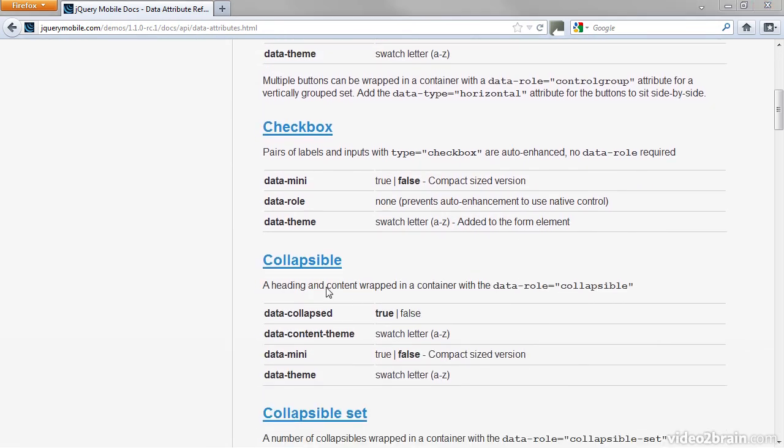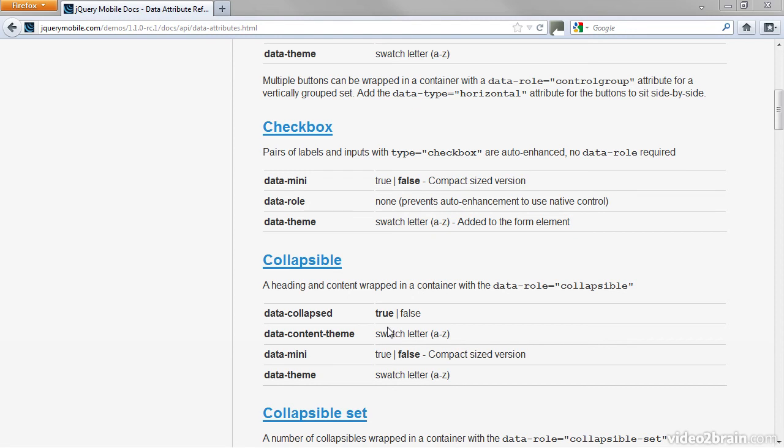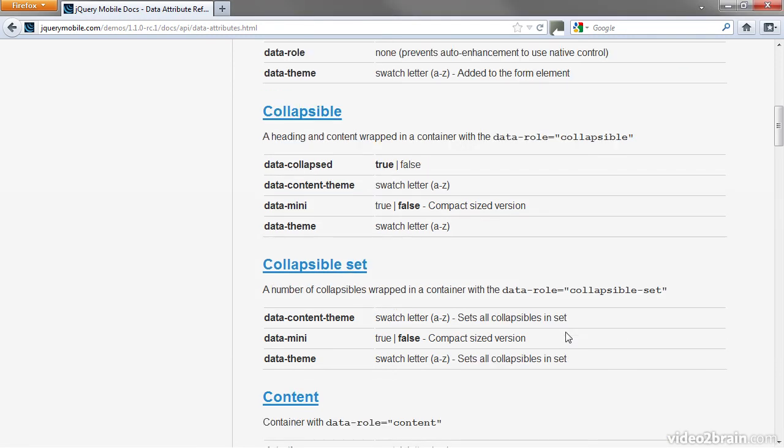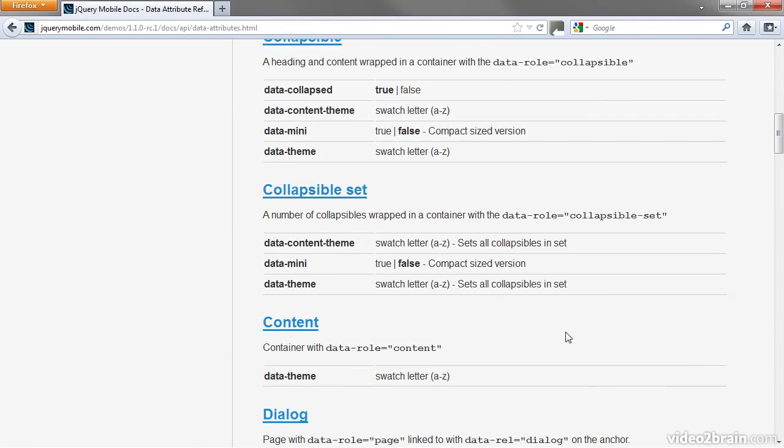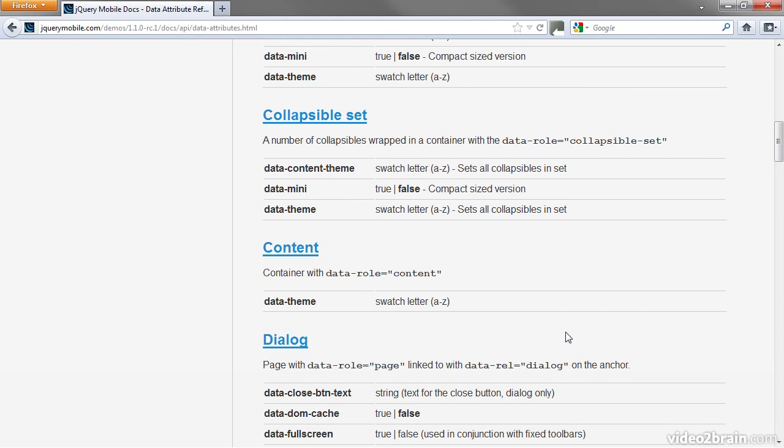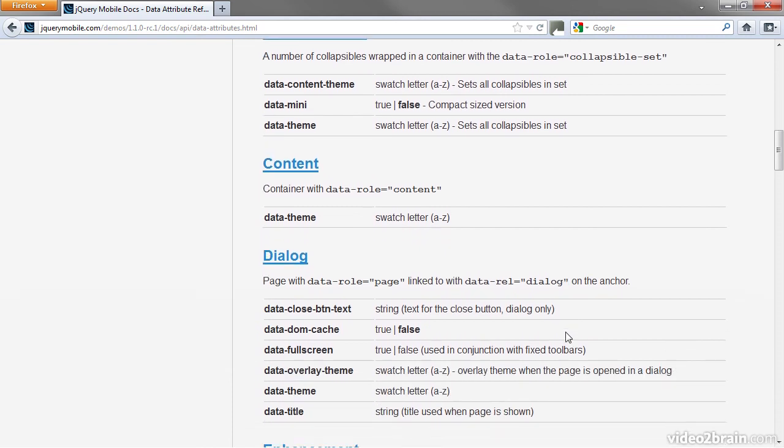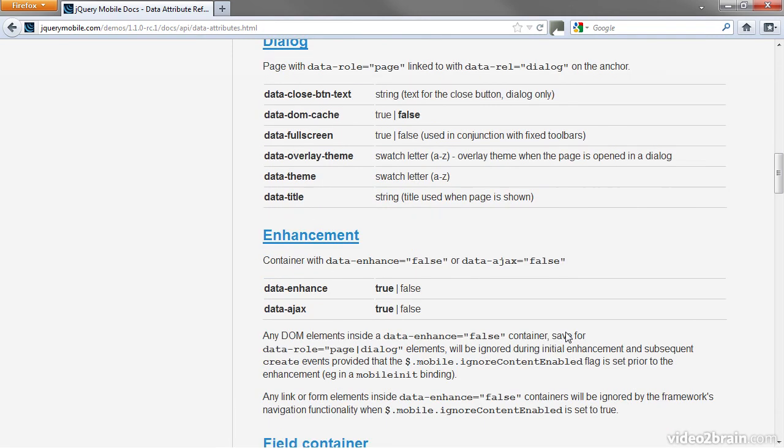For example, a widget that toggles open and closed uses the Data Role attribute set to Collapsible. By default, the widget is displayed closed when the page first loads, but you can display it open by setting Data Collapsed to False. The documentation shows default values in bold. You'll find this page indispensable to get the most out of working with jQuery Mobile.